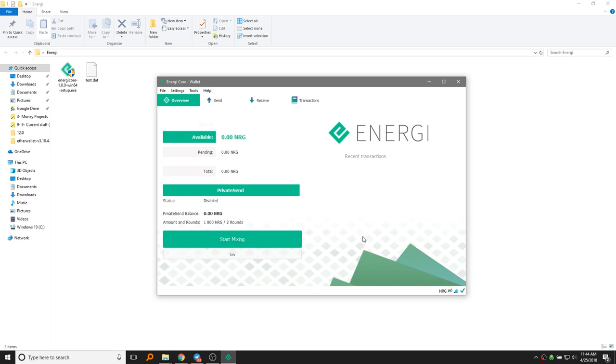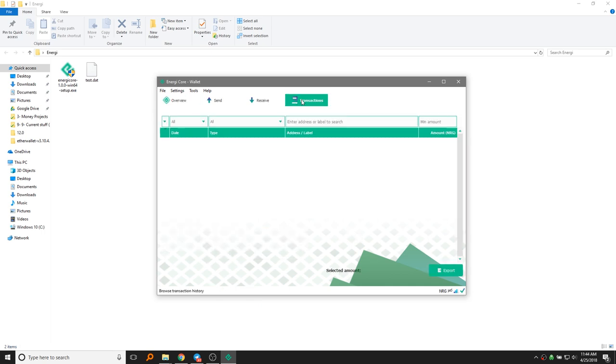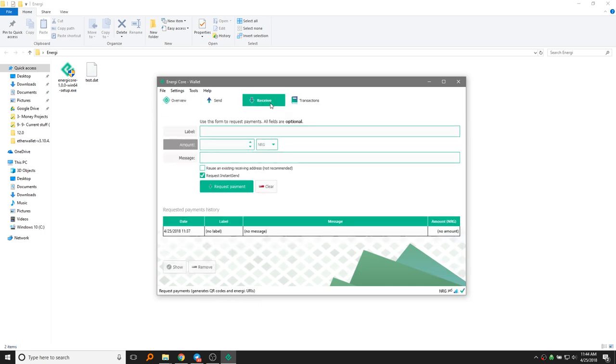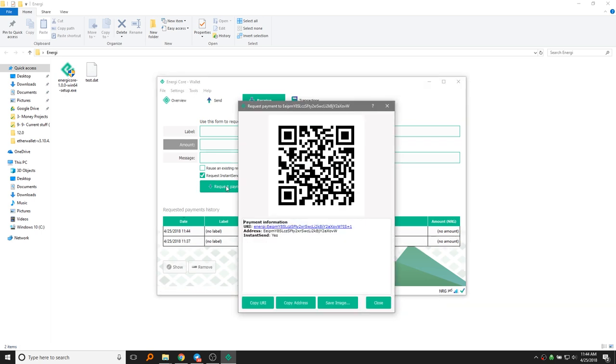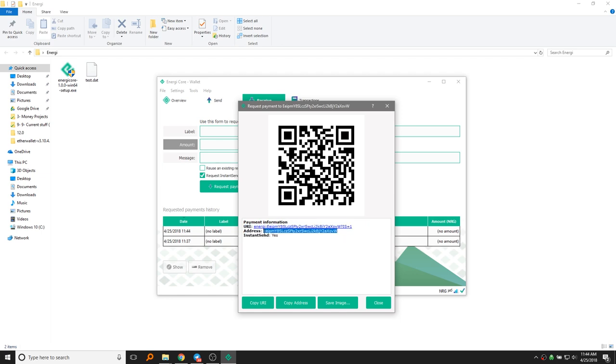The way you're going to create an address, so this will be important for receiving energy, go ahead and go to the Receive tab and click on Request Payment. When you do this, it's going to give you an address. This is your energy address.